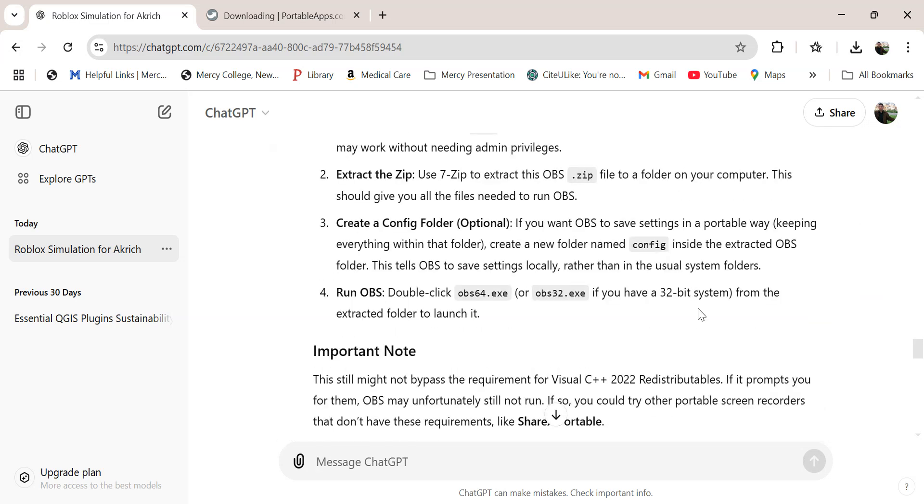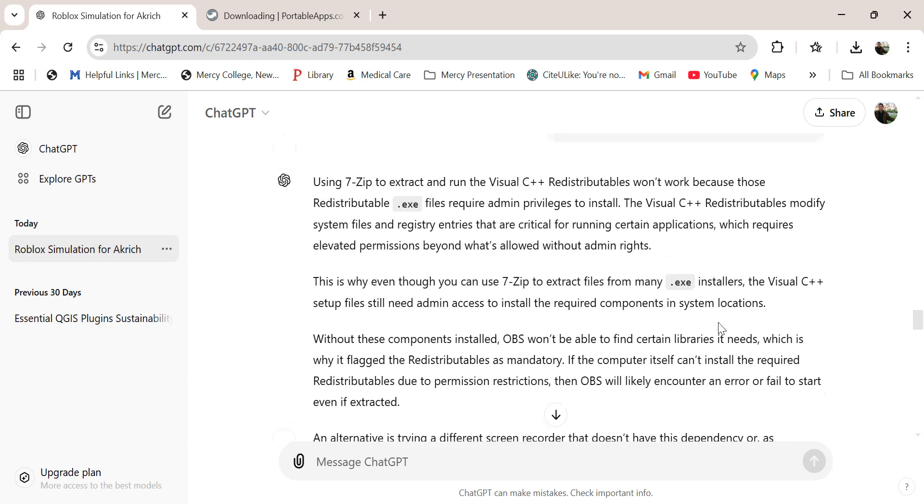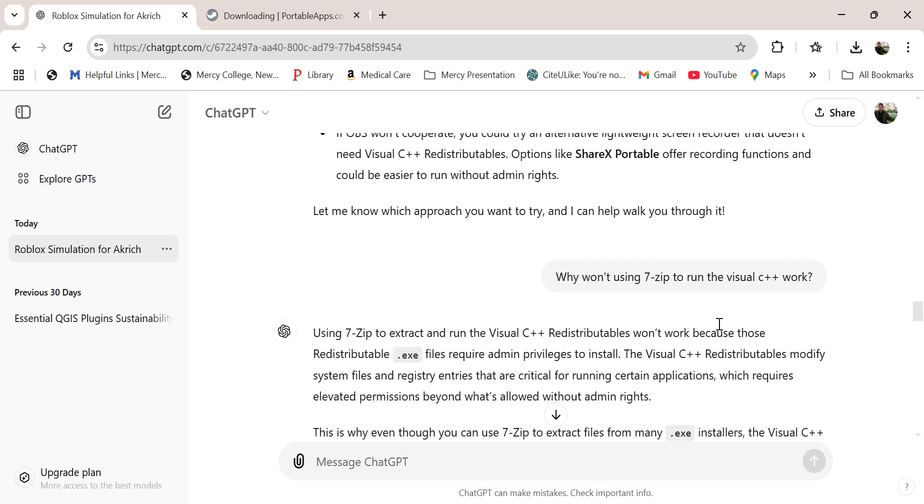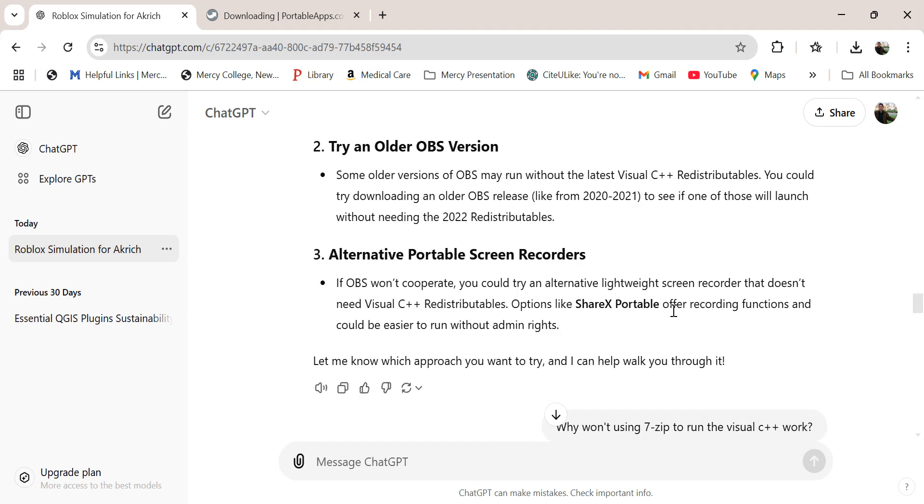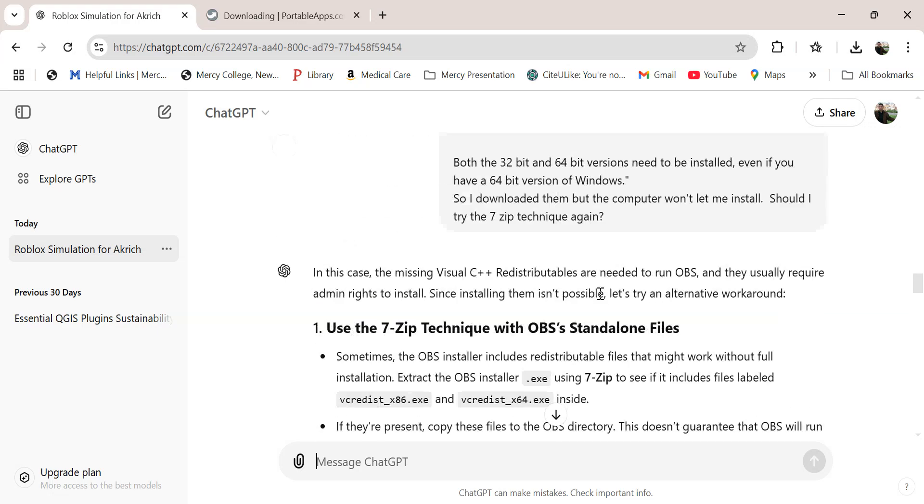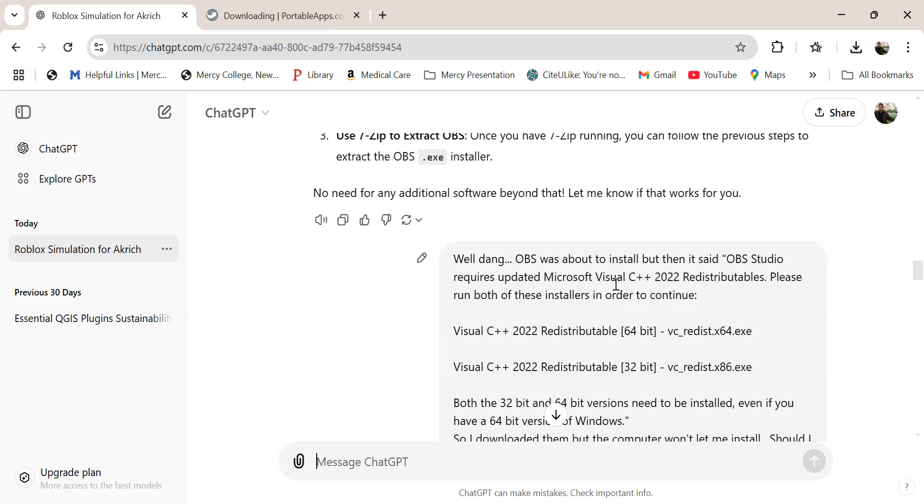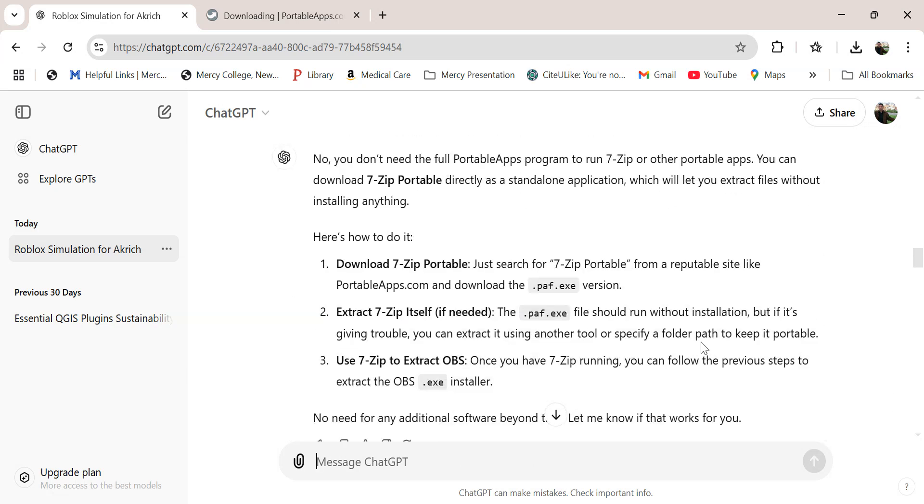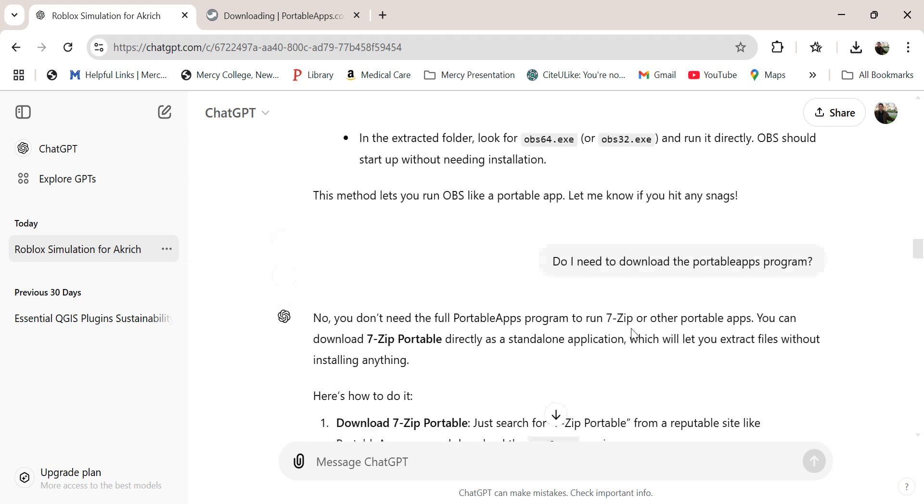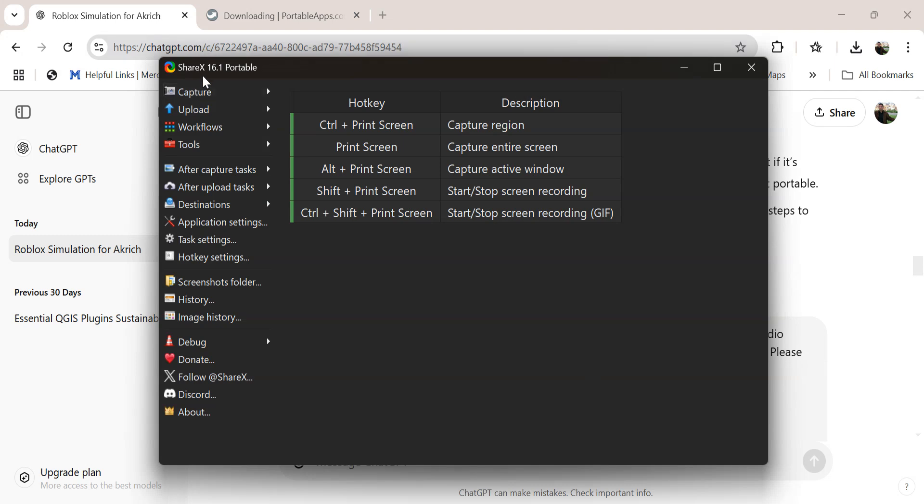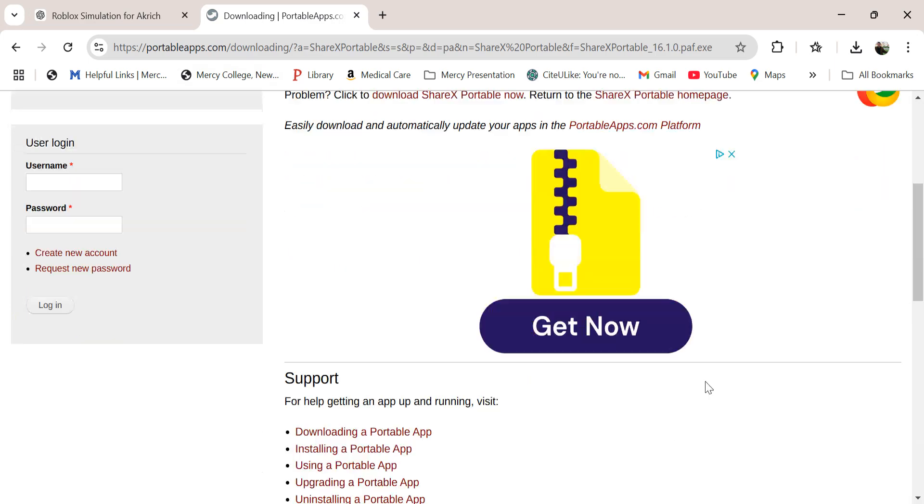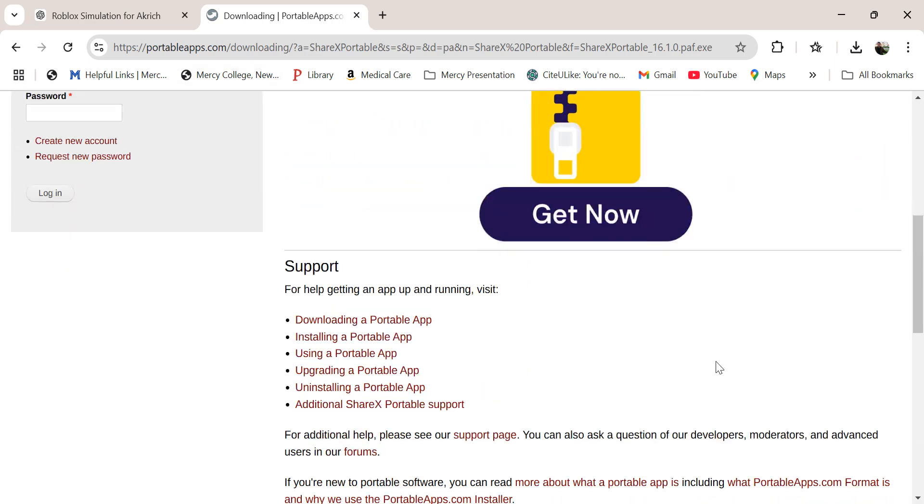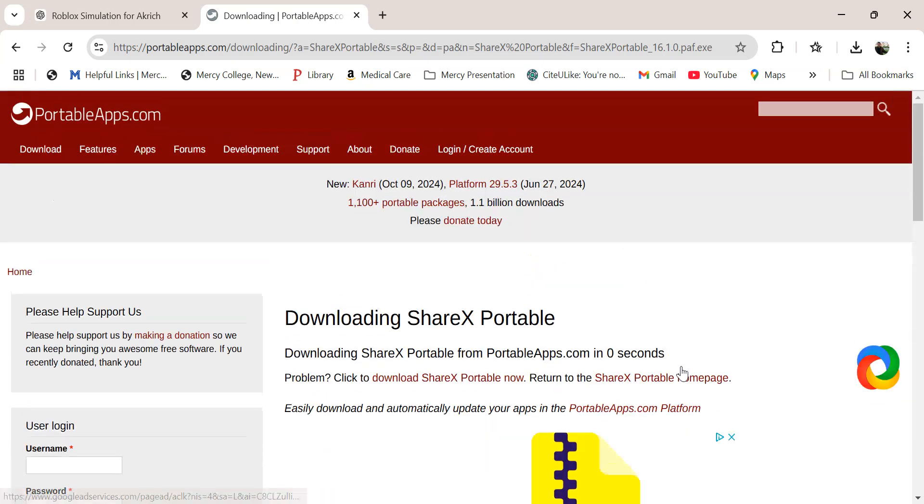So instead of using OBS, I'm using a program called ShareX 16.1, which I got from PortableApps.com. I downloaded ShareX Portable, and that lets me share the screen like I'm doing and record my voice. It's not as exciting as OBS, but it will possibly do the job.